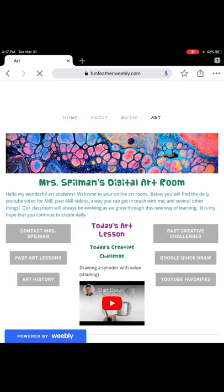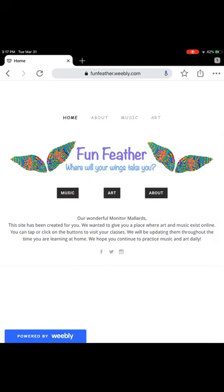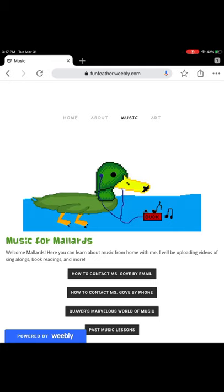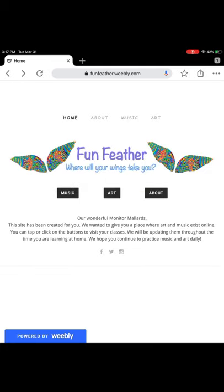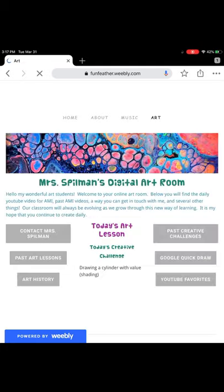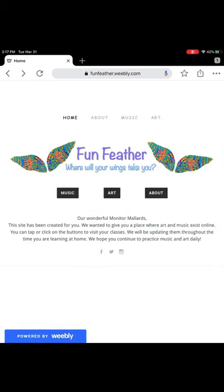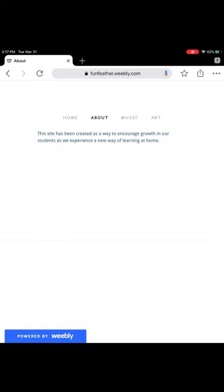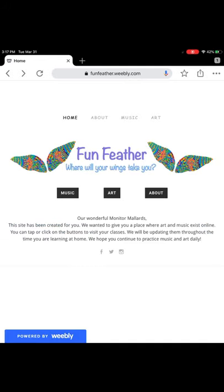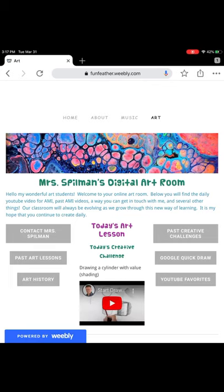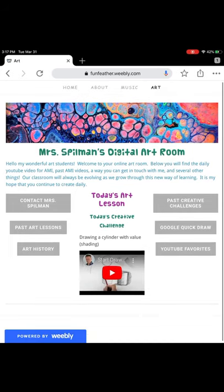You can always return home to start over. We also have easy tap buttons in case you're on a tablet or on a smartphone. In this video I want to show you guys how you can use your art page. The center of the page will always have today's art lesson and a creative challenge for you. They will link with videos on YouTube.